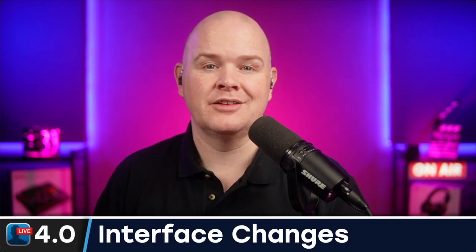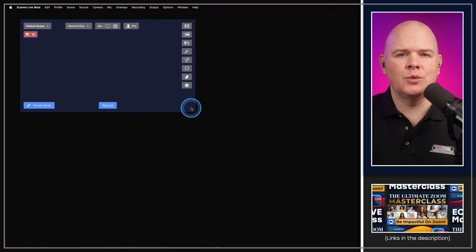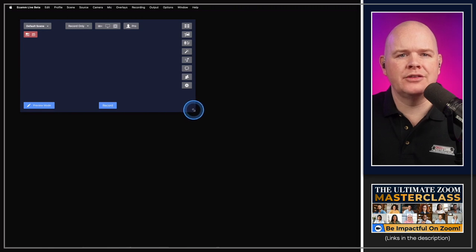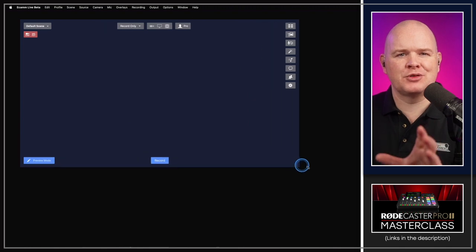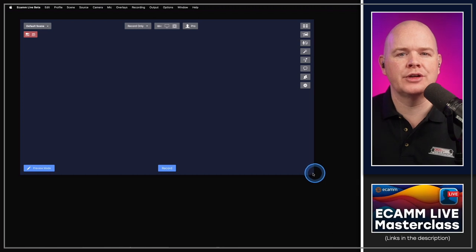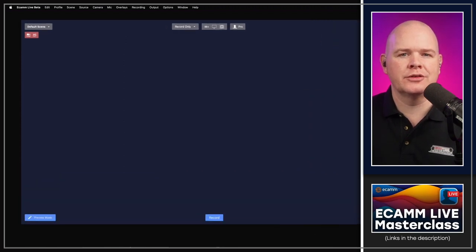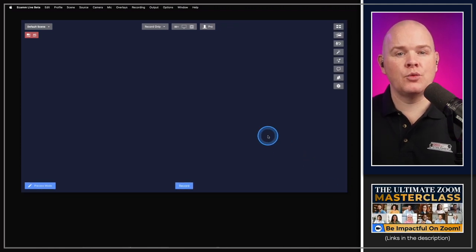Starting with interface changes: previously, the Ecamm Live main window had a limit on how big it could go, whereas now you can stretch it much further. This is really great especially in the design process when laying stuff out, as it used to be quite small on screen. Now you can basically make it as big as you want.